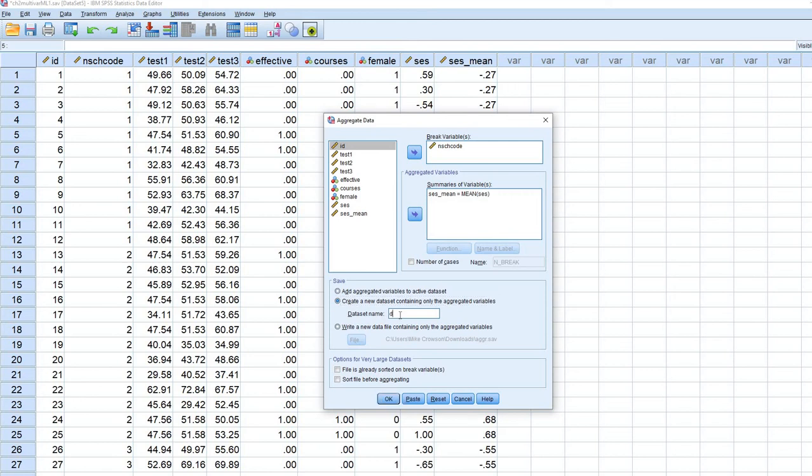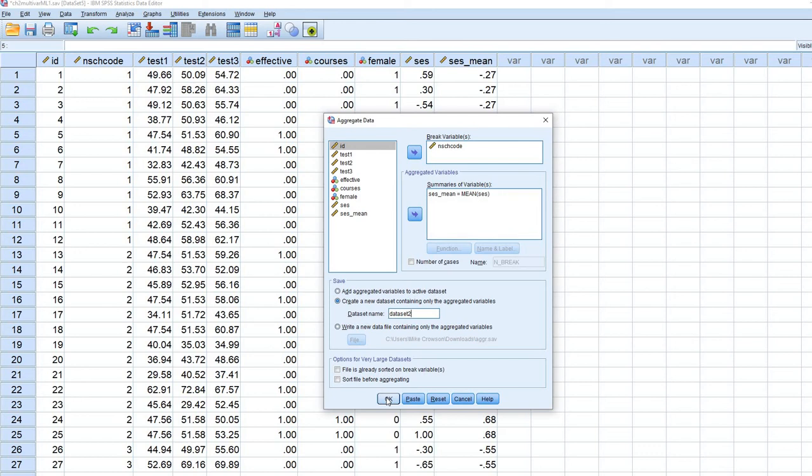I'll just call it data set 2. It doesn't have to be anything in particular, but that's what I'm going to call it. And then I'm going to click on OK.